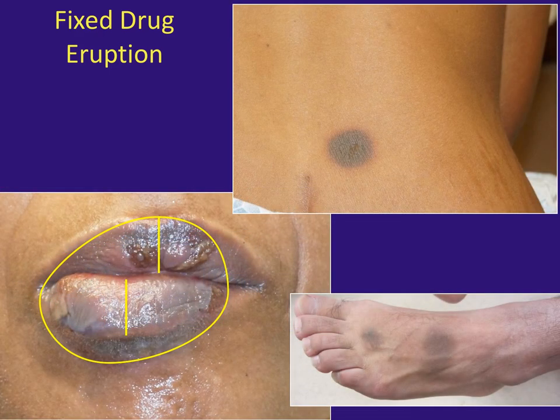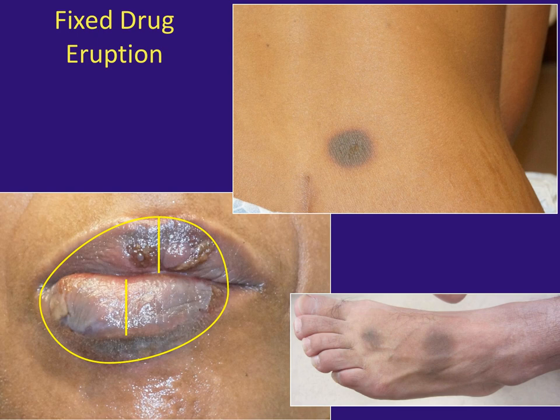In a fixed drug eruption, you see extremely well-demarcated, usually somewhat edematous plaques — violaceous to red-brown, very round, with a beautiful well-demarcated border. They often affect the lips and genitalia. What is unique is that every time a patient is exposed to the drug, the rash appears in exactly the same place. It's usually a single unifocal lesion, but it's much more likely to be multifocal in HIV. Sulfa agents are a major culprit, and patients with HIV seem to be at higher risk.